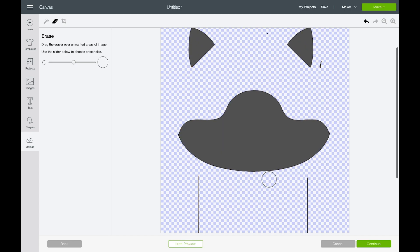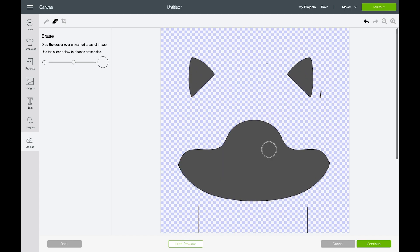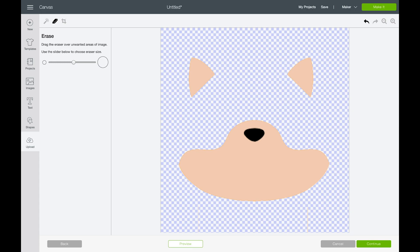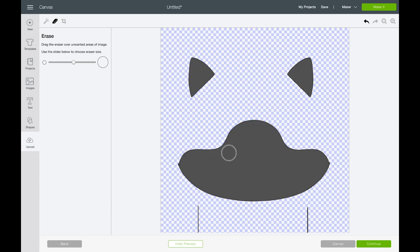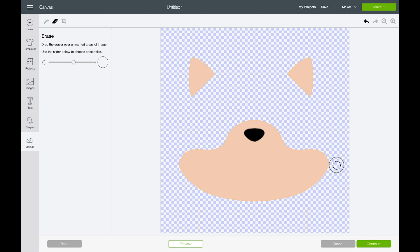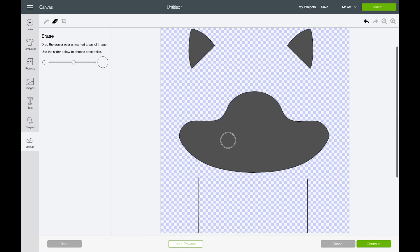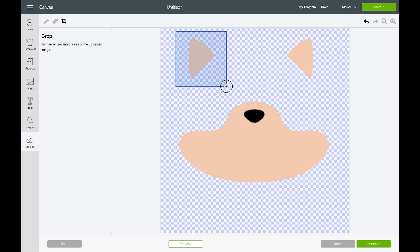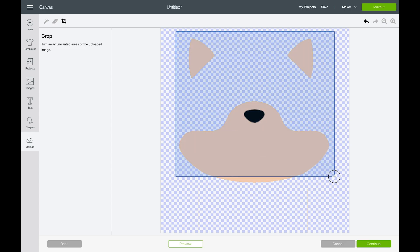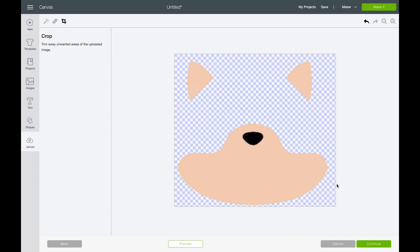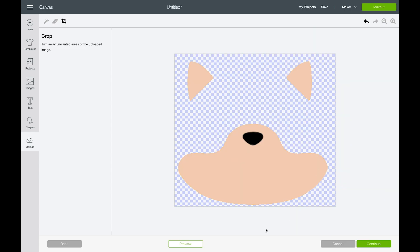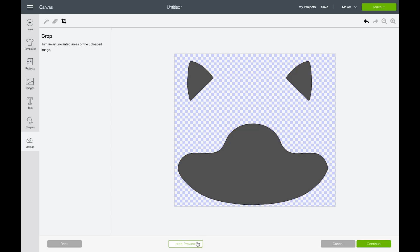If we preview it, we can see how we did. I missed a part here and here. Preview again. Clean this up a little bit. All right, so that's looking pretty good. We're going to crop it down so that we just get the ears and face. And then preview it. Okay, looks good. Let's continue on.